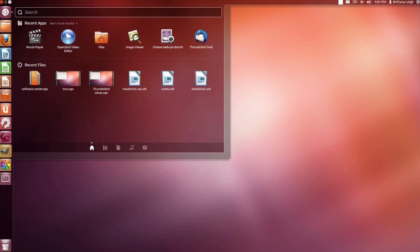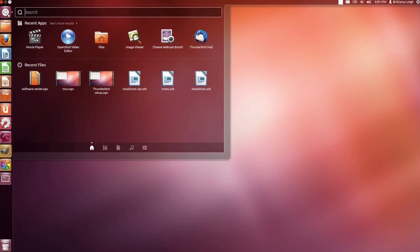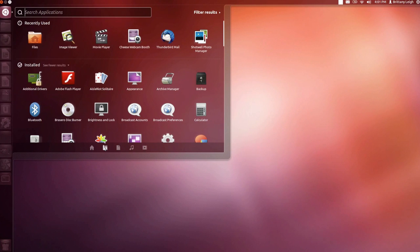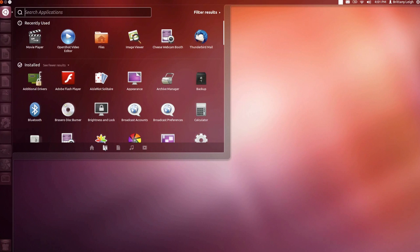I've got everything I need but it is not where I want it. I want to rearrange the launcher. I need to add some things so it's easy for me to get to the apps that I use the most. I'm going to go to dash home and to applications so I can find the apps I want to add to launcher.